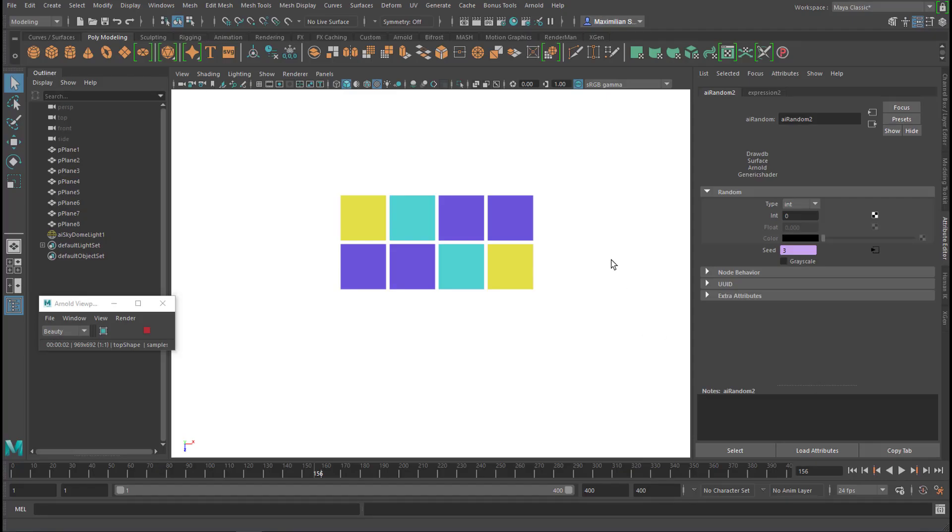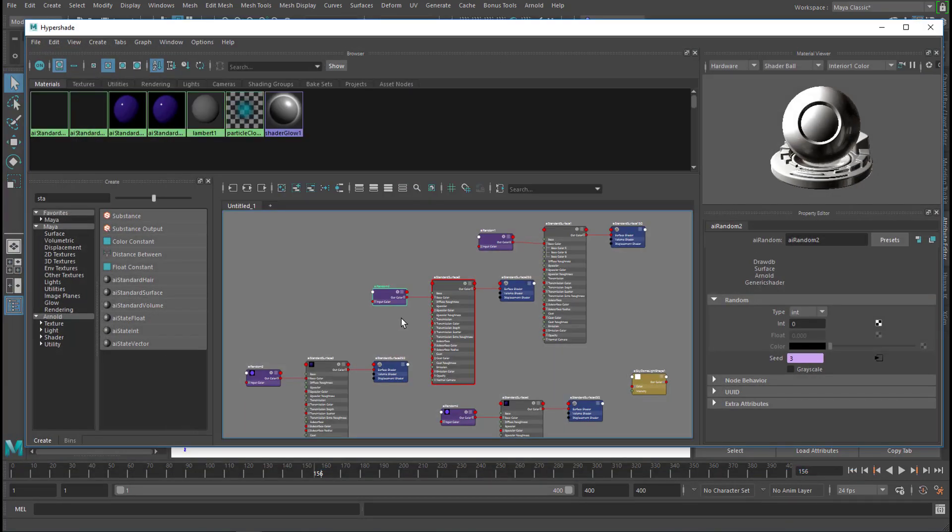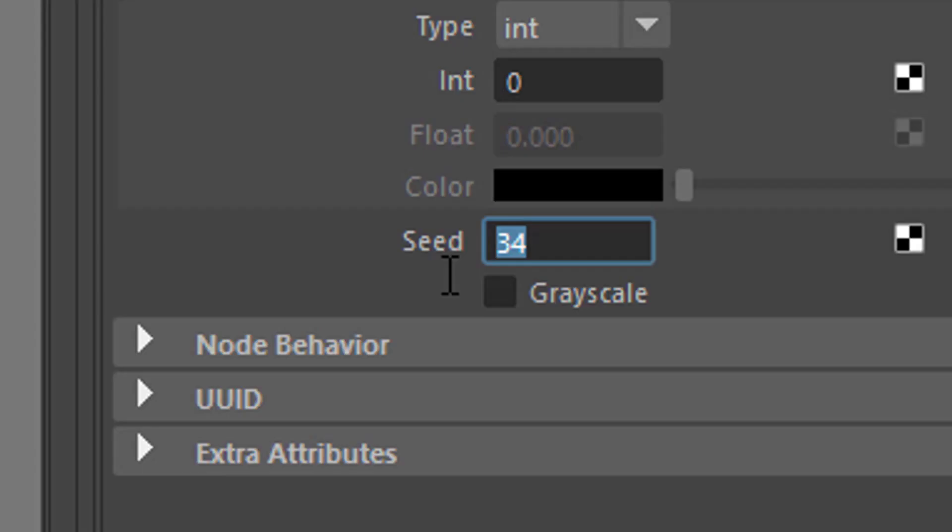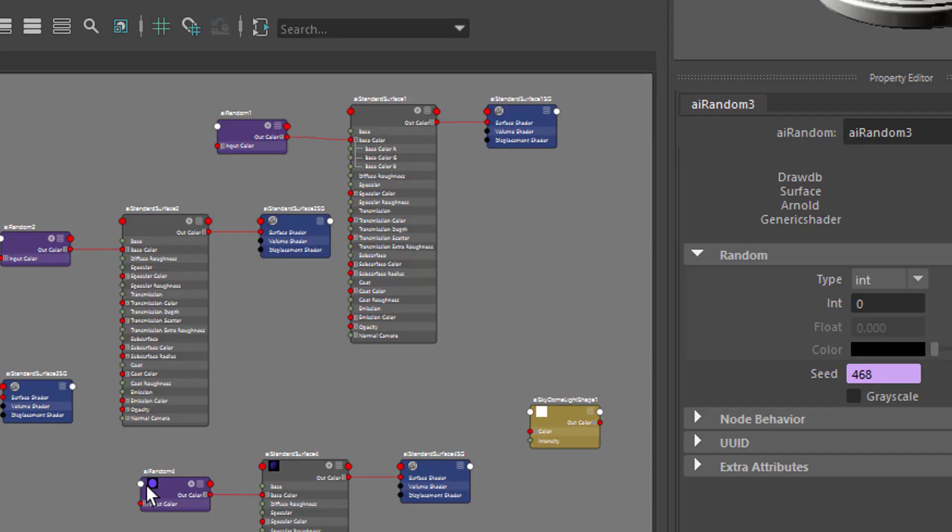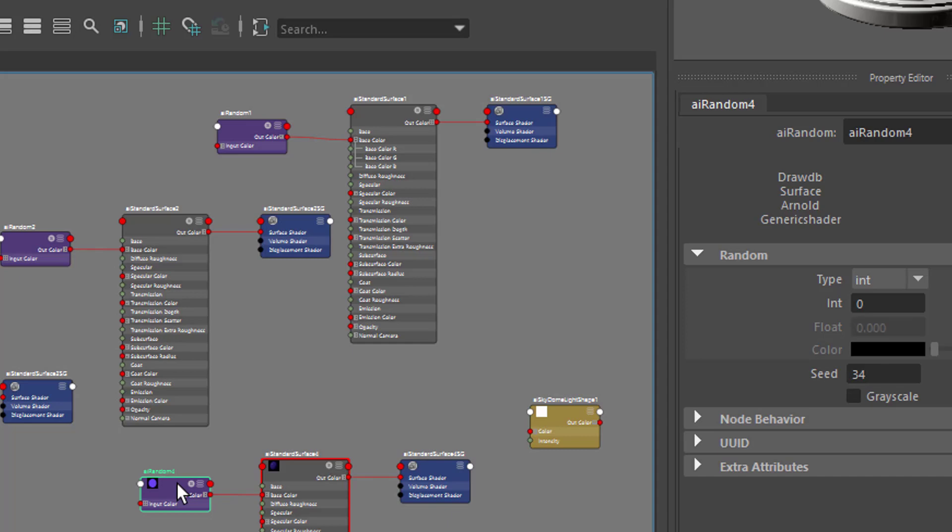So let's go to the node number 3, which is right here, I guess. And here I change the seed to, well, equals 3 times frame, which is much faster than time. And we step forward to the last one,